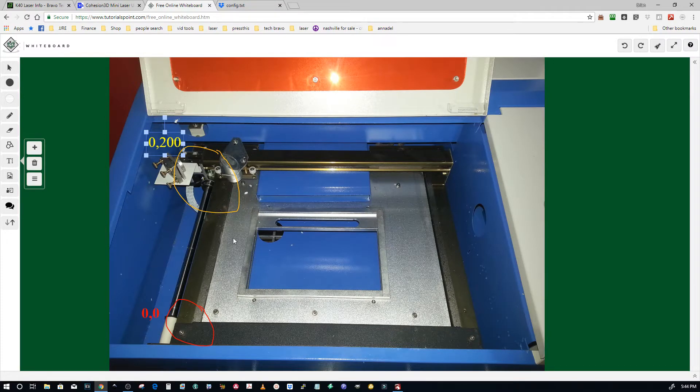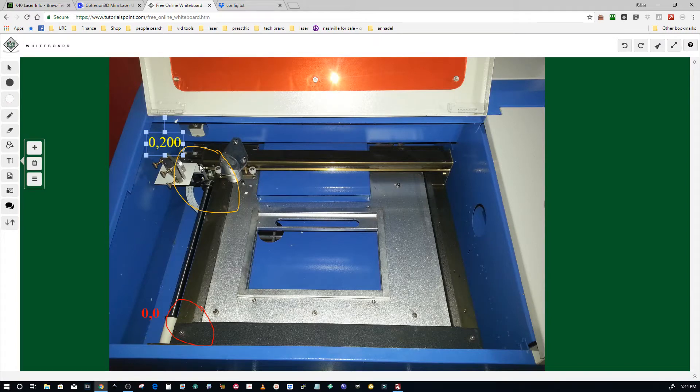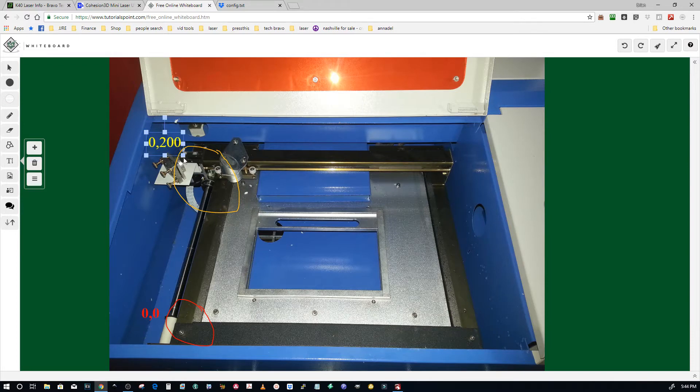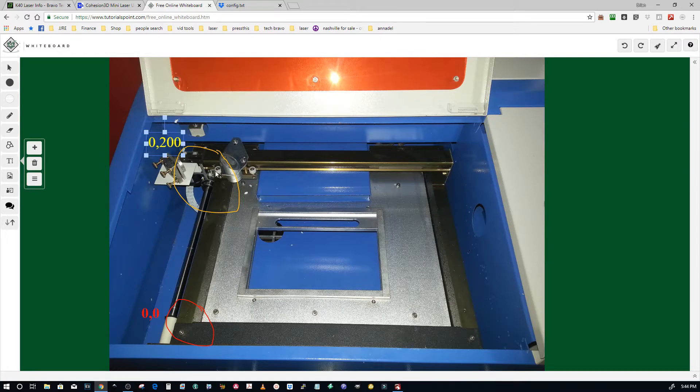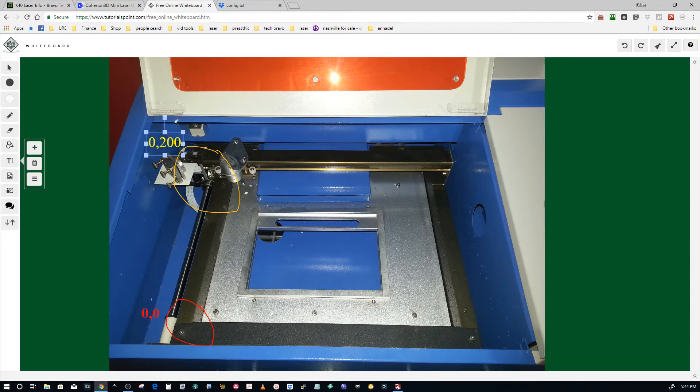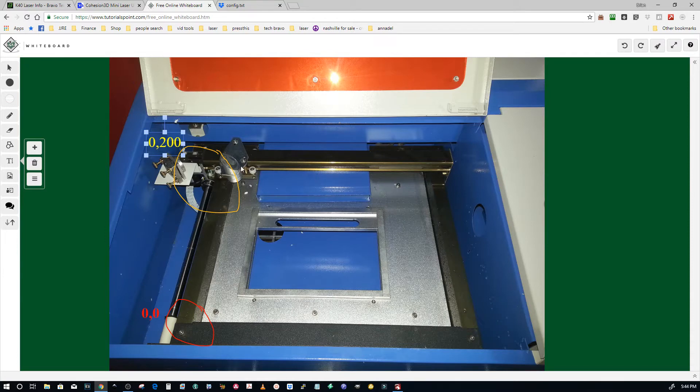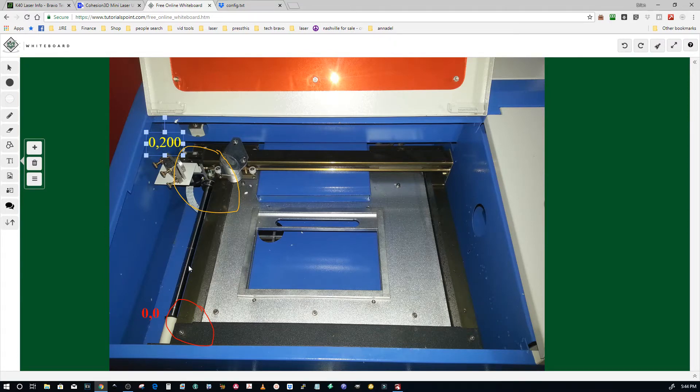So a couple of things to note. What happens is whatever values you have plugged into the config text file, that's what gets recognized by the board when the end stops hit. So this is up home, I guess what everybody calls home, and that's where the end stops are on most of these machines.